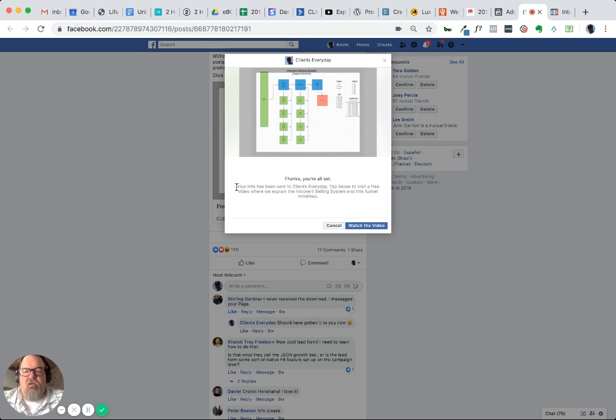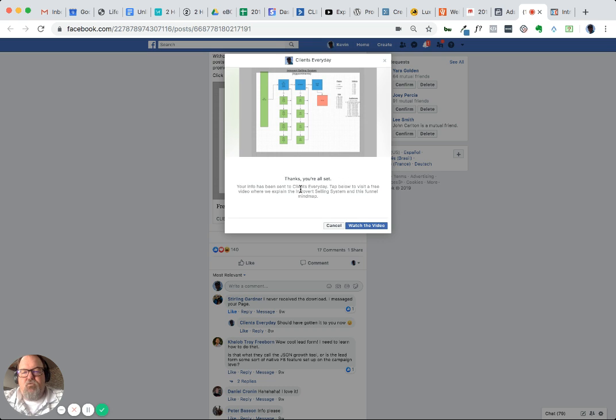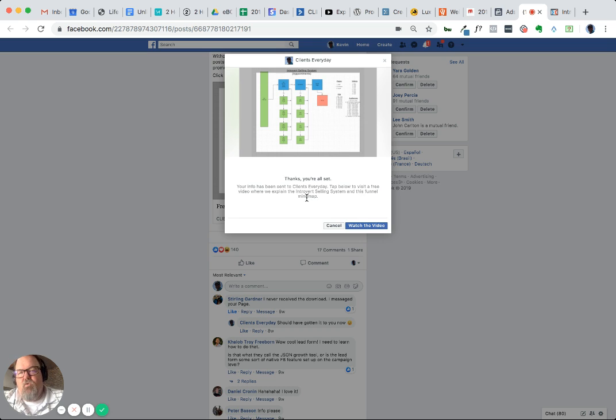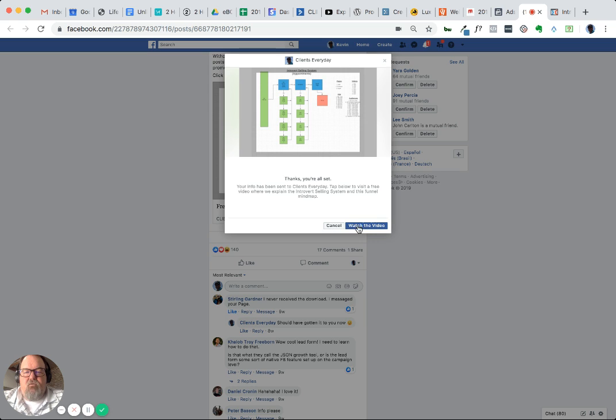Which you're able to set - this is a cool part. It says: Thanks, you're all set. This is from me. Your info has been sent to Clients Every Day. Tap below to visit free video where we explain the Introvert Selling System and this funnel mind map. So real simple, low pressure call to action there. And the button that you have the ability to choose here is 'watch the video.'